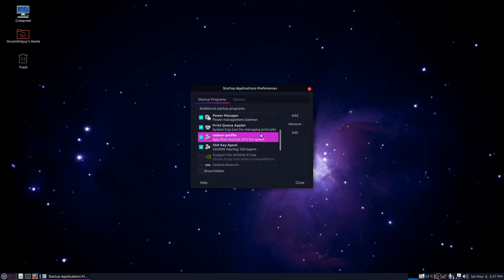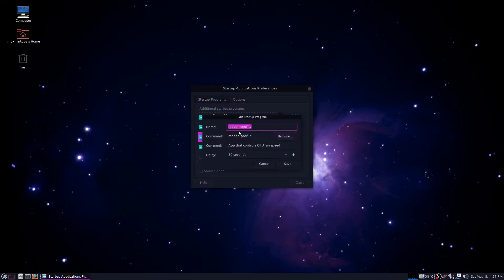You see here I've already got a menu entry, but I just had to click add. So I'm gonna click edit right now so I can show this to you. All you need to do is just put in radeon-profile under command.